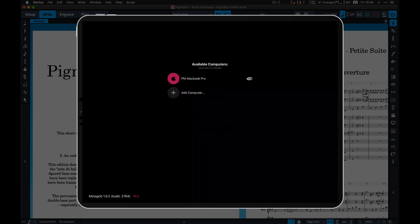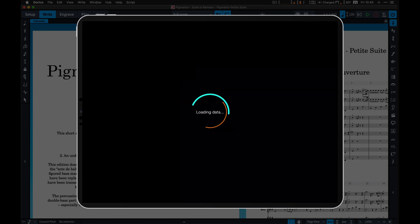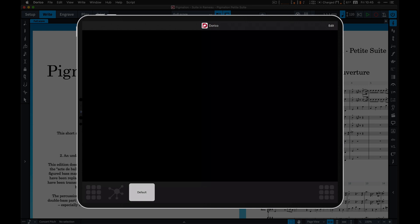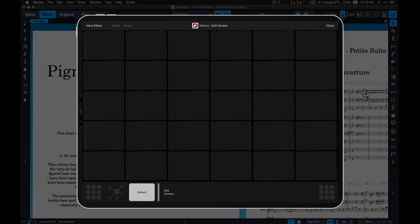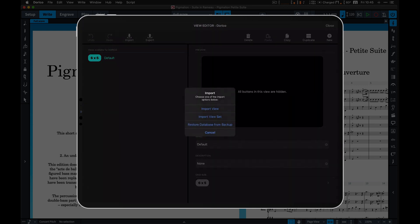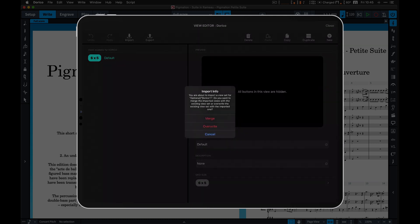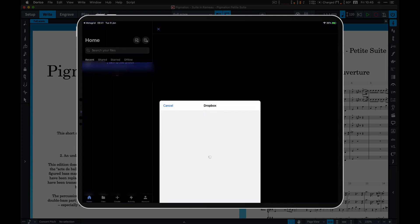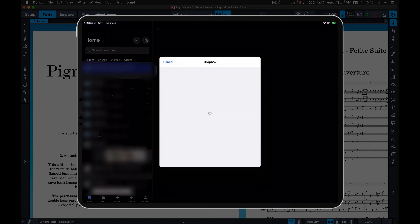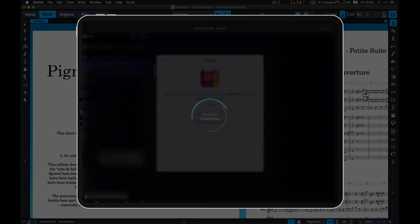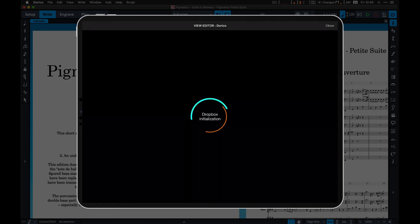After connecting MetaGrid to your computer, tap Edit, tap View Editor, and press the Export or Import button in the View Editor. After a short while, you will be redirected to the Dropbox app, where you will need to tap Allow to add MetaGrid as a connected app to your Dropbox account.